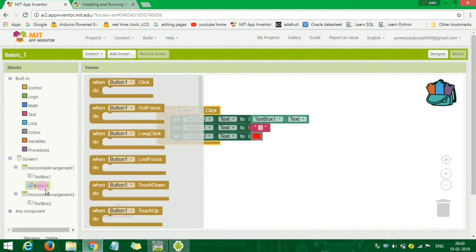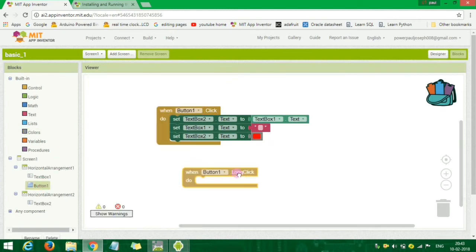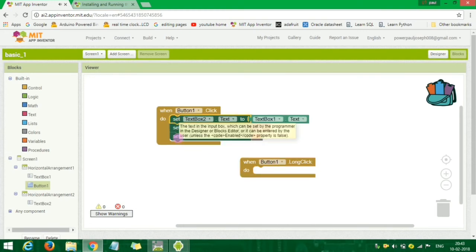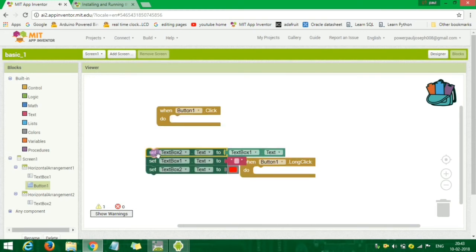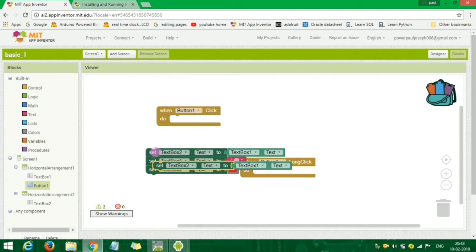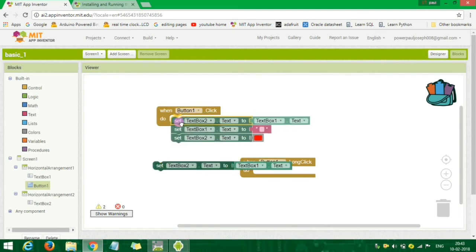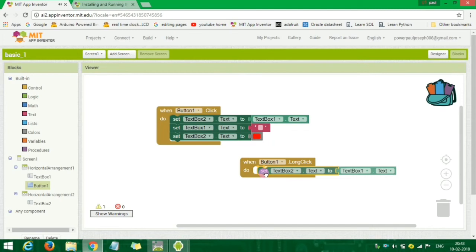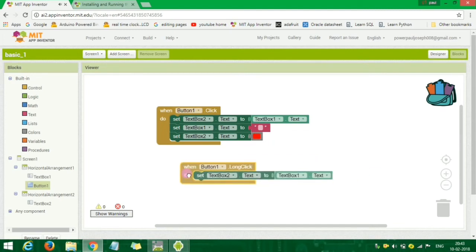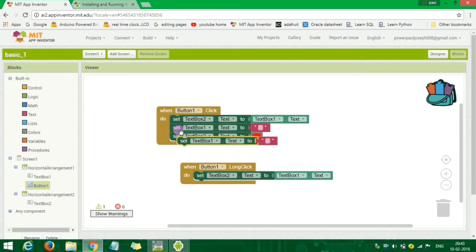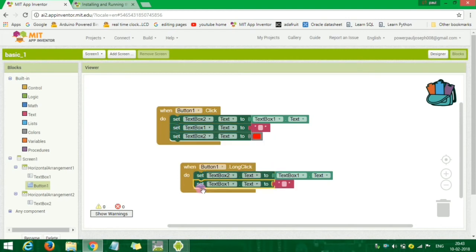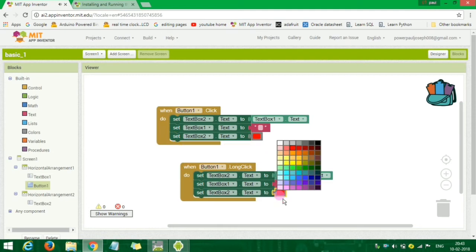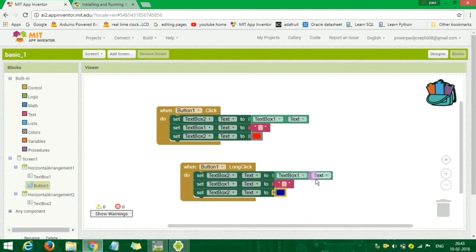Now you need to edit the color. Select the color and paste it in the text.